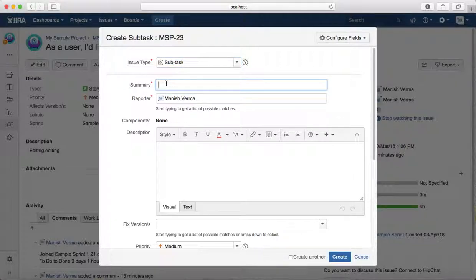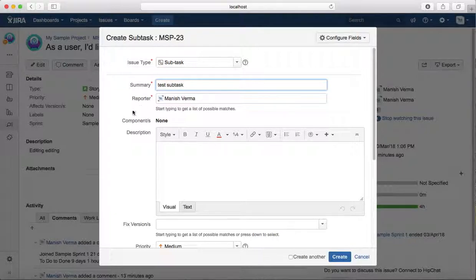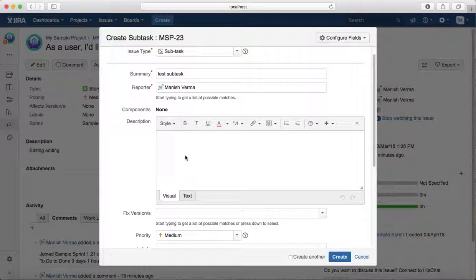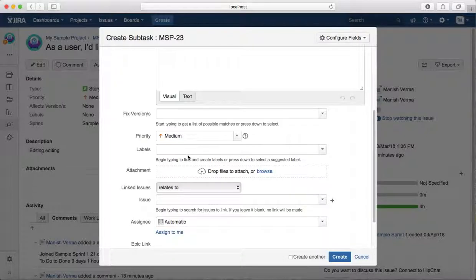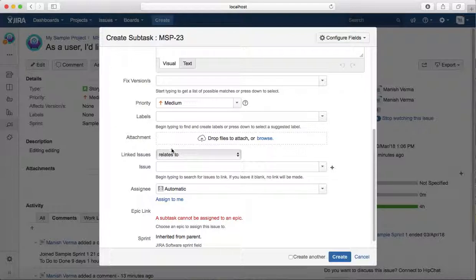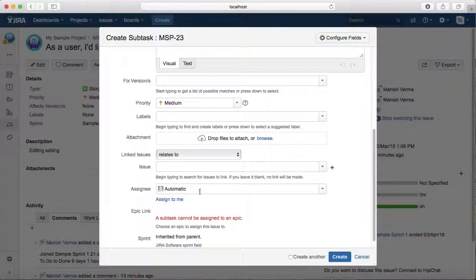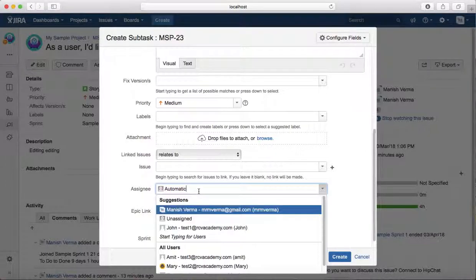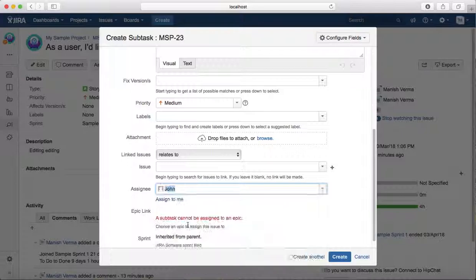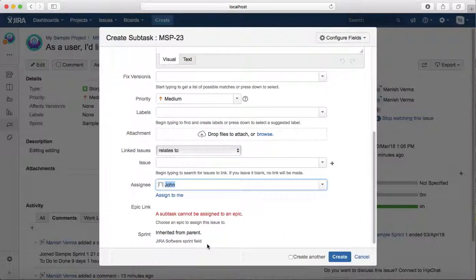You need to provide the summary. I'll just say test subtask. You need to provide the description and other details that are available in the template. If there are any attachments, provide the attachments. If you want to assign it to someone, you can change the assignee here, or you can assign it to yourself.